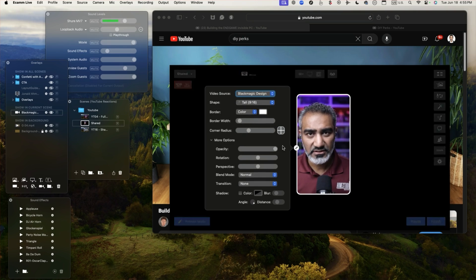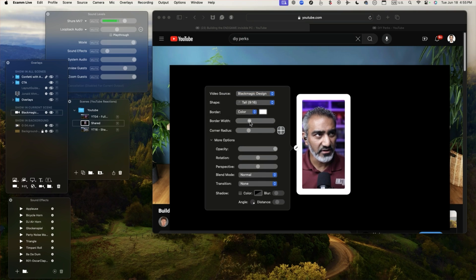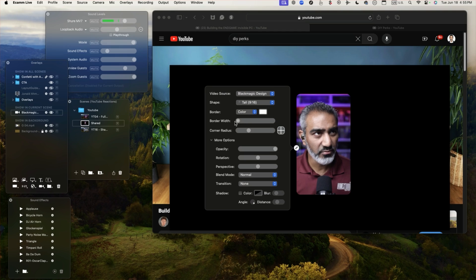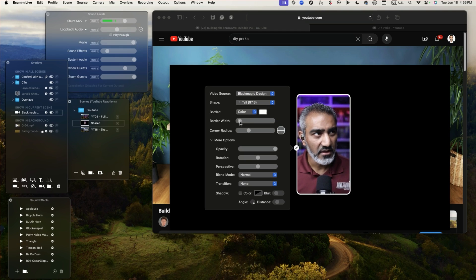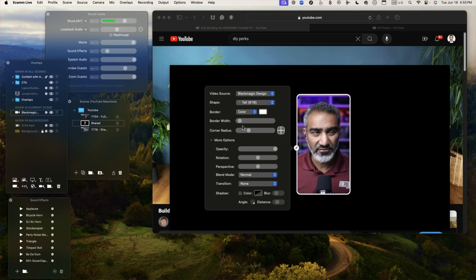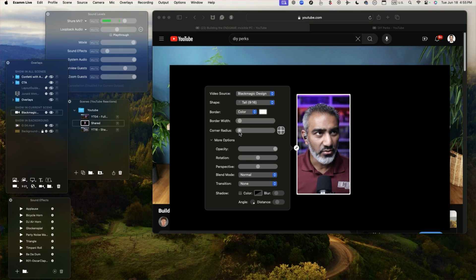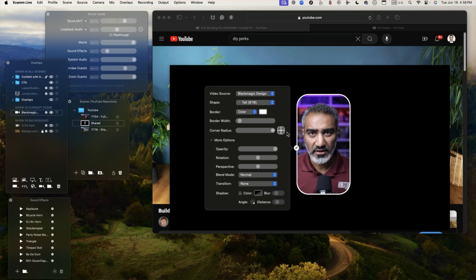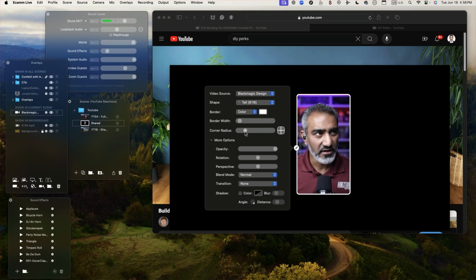Next thing I did is I added a border so I can choose the border how big or small I want the border to be. So I had a border weight with a four. Then I've got a corner radius so I can have square corners or I can have rounded corners here.